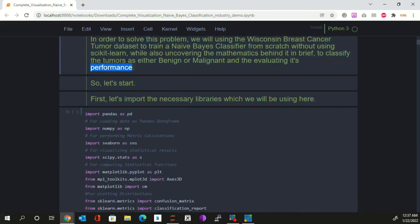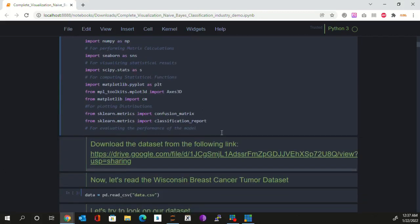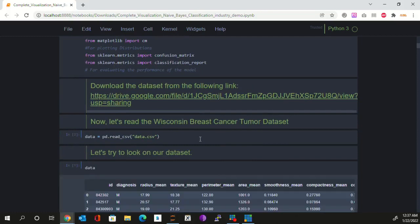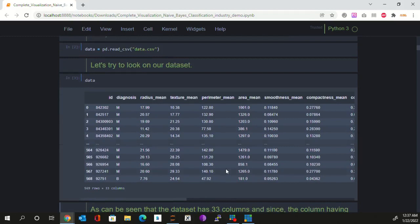First of all, what we are going to do is import the important libraries, which you can see here. This is the link of the dataset through which you can download it. Now what we are going to do is first read our dataset. Now let's have a look at our data — this is how our dataset looks like. It has got 569 rows and 33 columns.